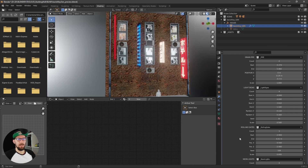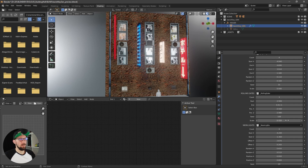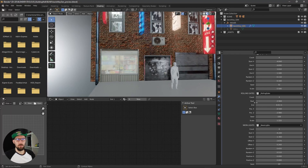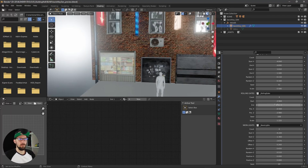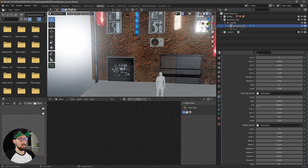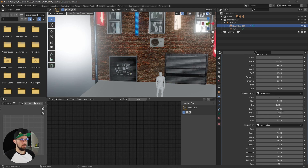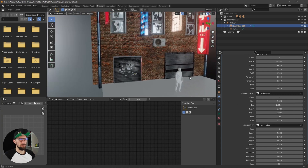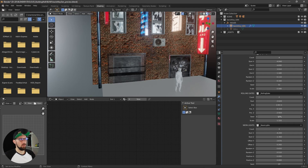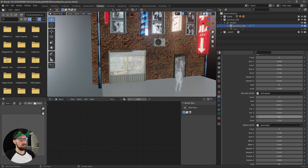Next is the rolling gates. You can see we have some different options. Let's put the count down to one and adjust the start and end point in the X and Z position. You can also skip through the seed and choose whatever you like.